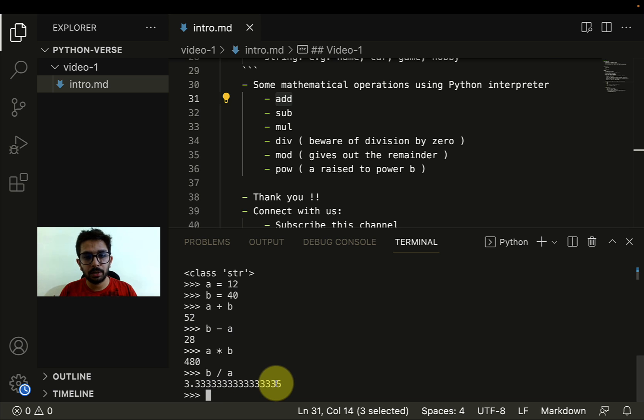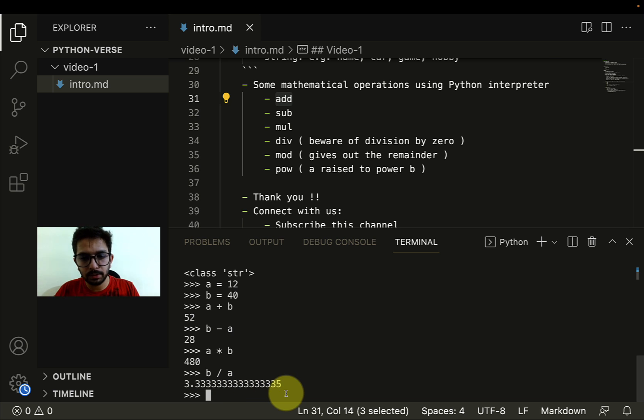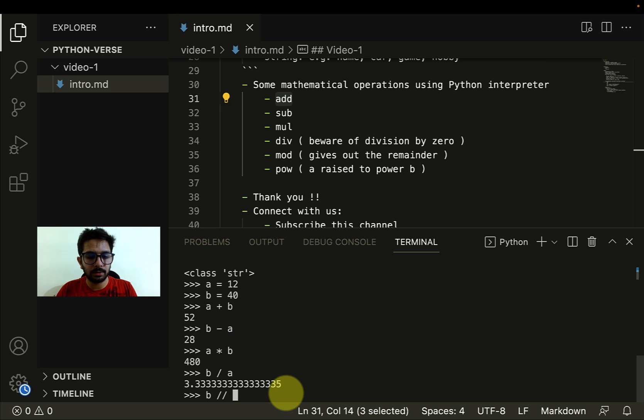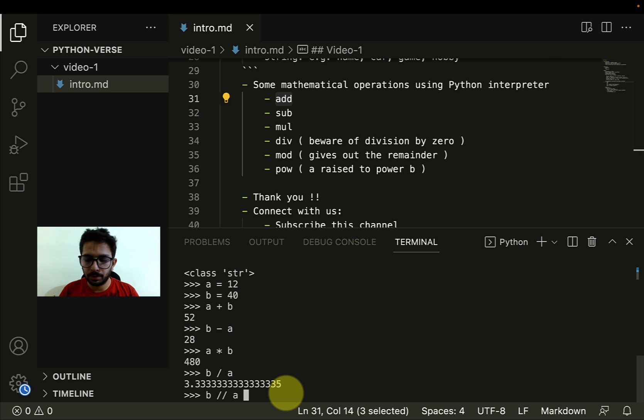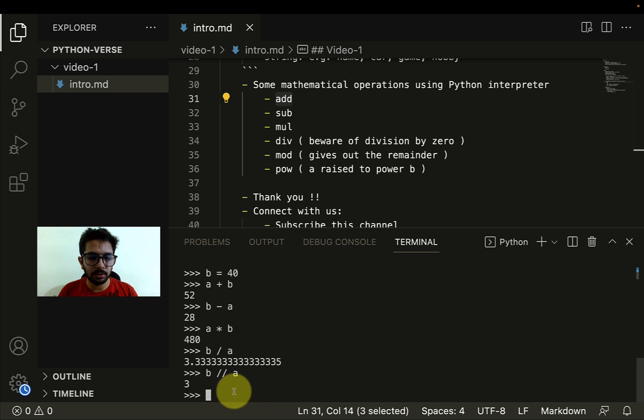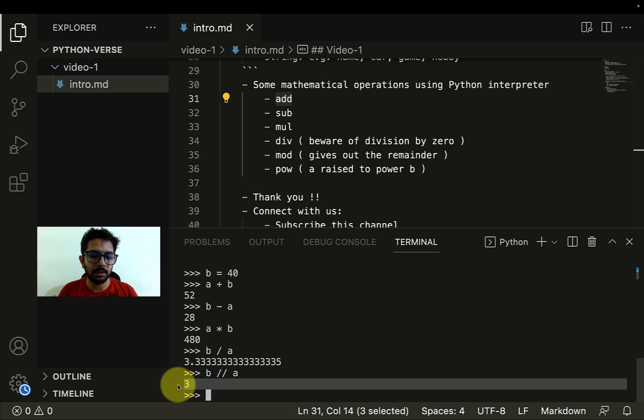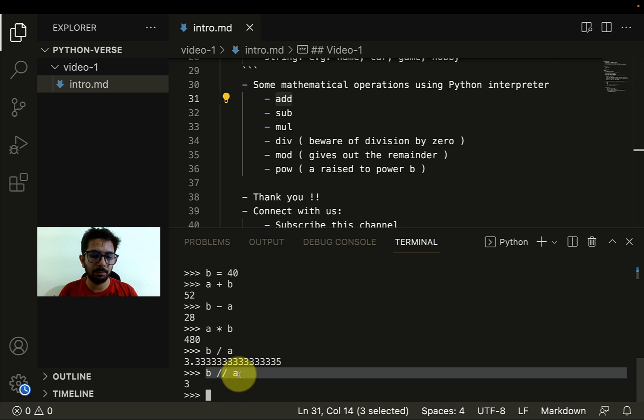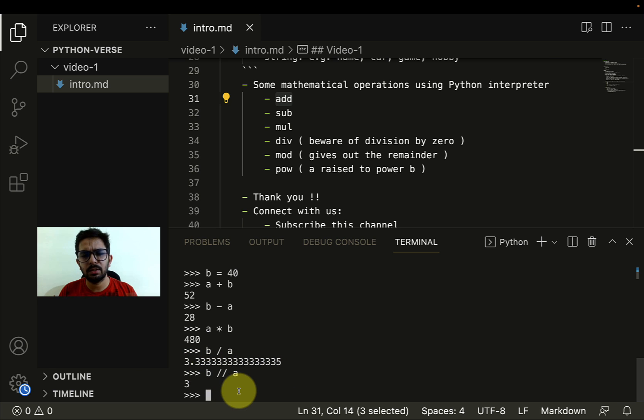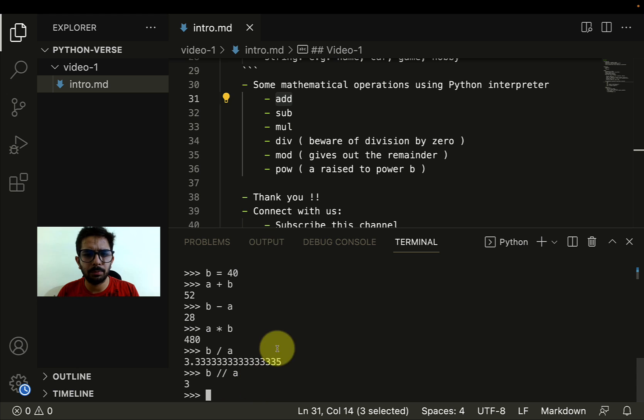I can simply do B by A and it returns me a floating point value. Here I'd like to share one more insight. If you want the result as an integer, what you can do is B slash slash A. That gives you the result as an integer. This part is skipped. This is important in certain scenarios. We'll see as we program real problems.